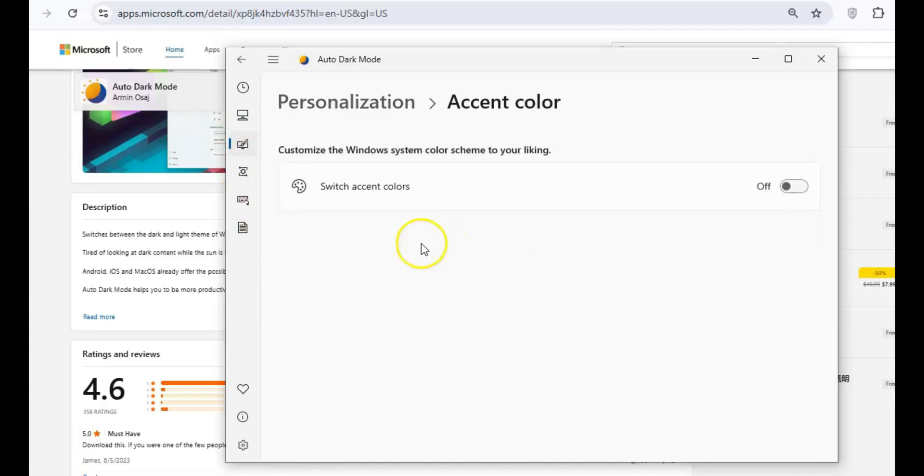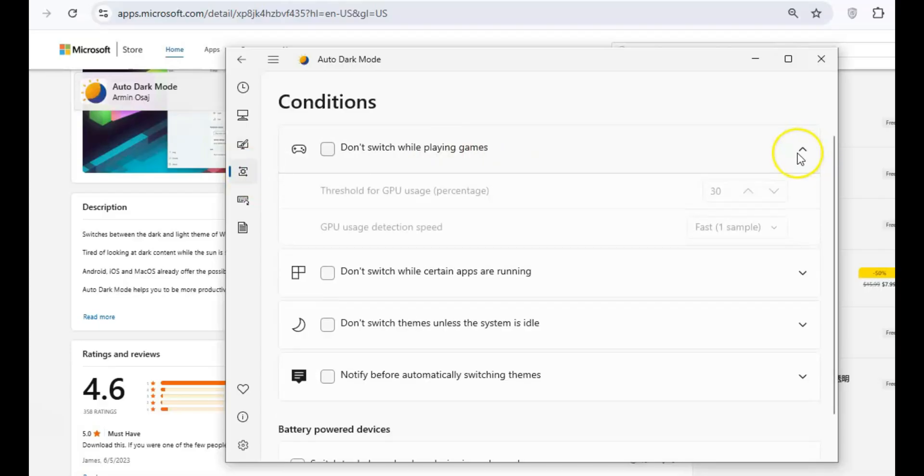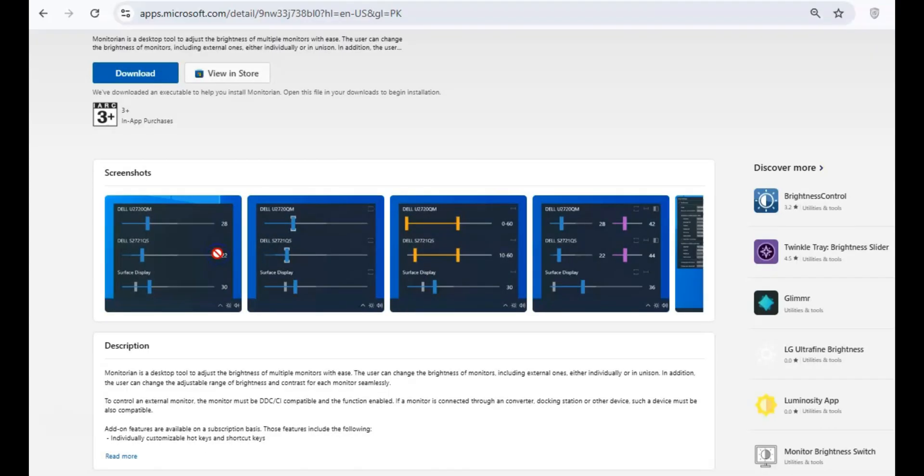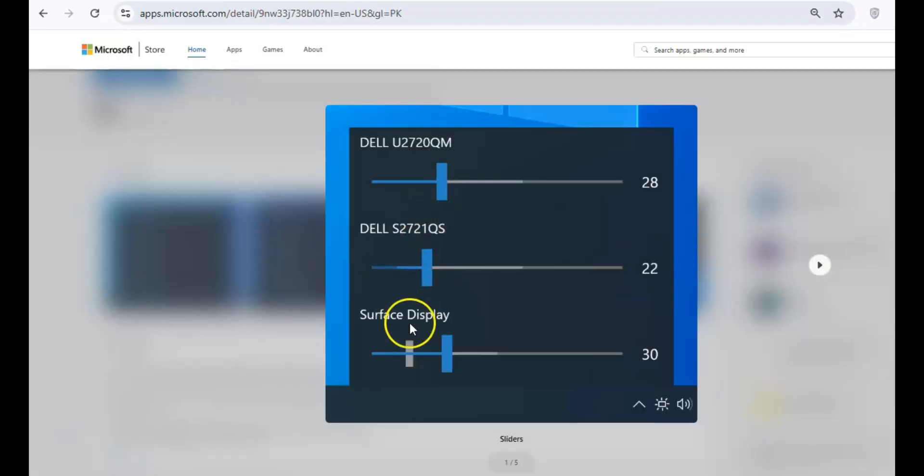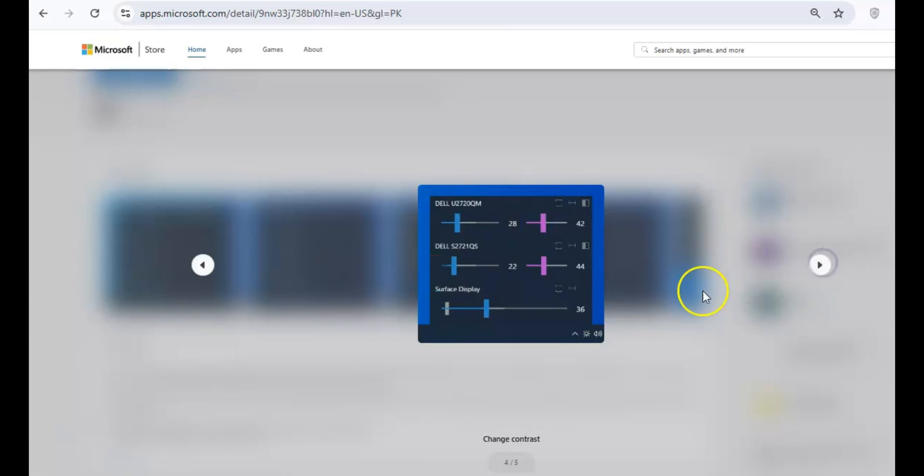Let Auto Dark Mode handle it for you. When it comes to adjusting your monitor's brightness, Monitorion offers a seamless solution. This tool lets you control the brightness of all your connected monitors directly from your system tray.